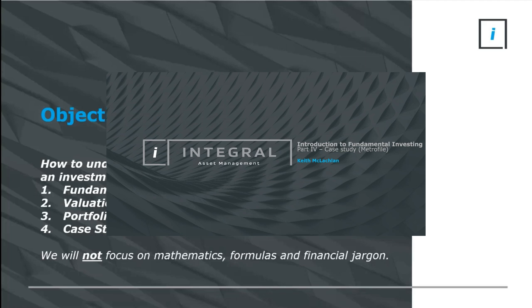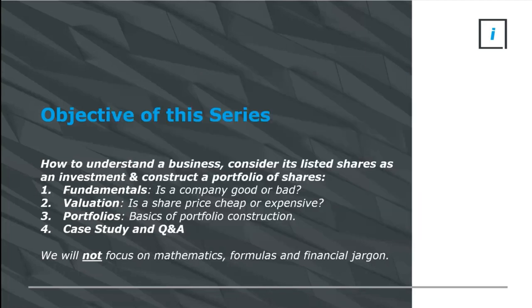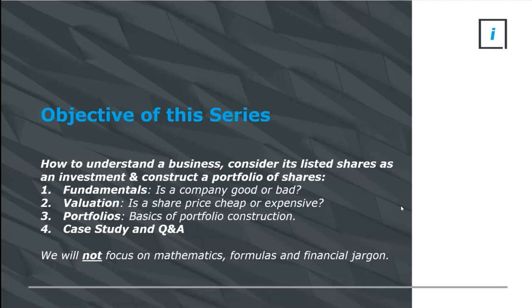This last presentation is a quick case study. I will zoom through the case study to leave lots of time for Q&A, but it also helps to apply all of these things in the real world with a real world example. Once again, we'll not focus on mathematics, formulas, or financial jargon. You can Google those and go down those rabbit holes on your own.